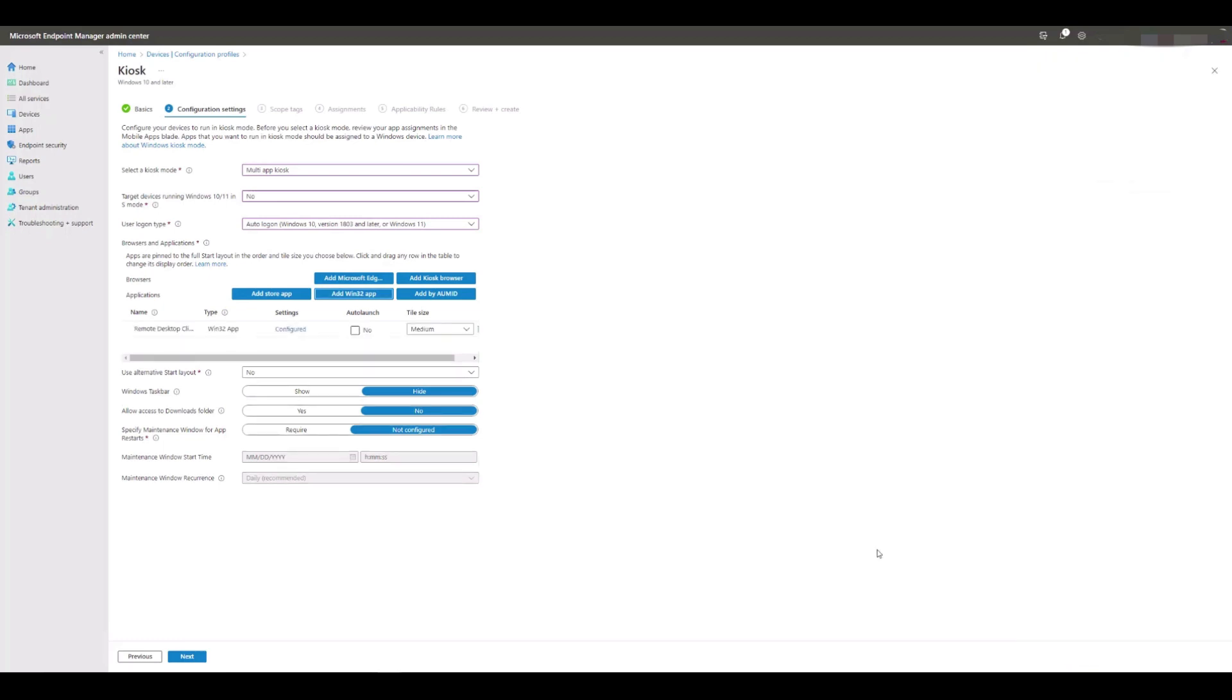We want this remote desktop client app to launch automatically as soon as the kiosk user auto logs in, so we need to tick the auto-launch box next to the app.